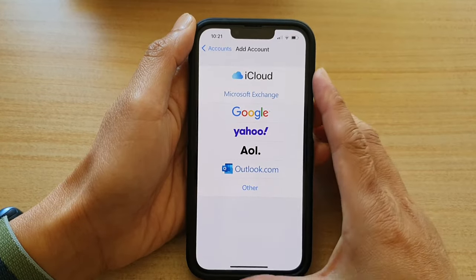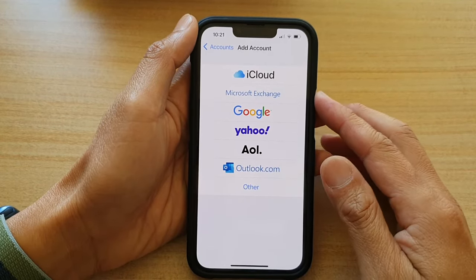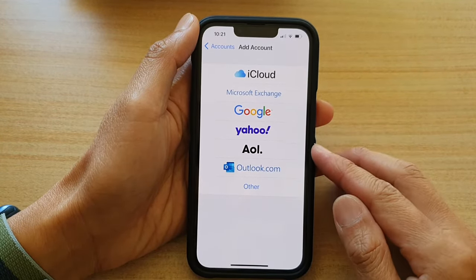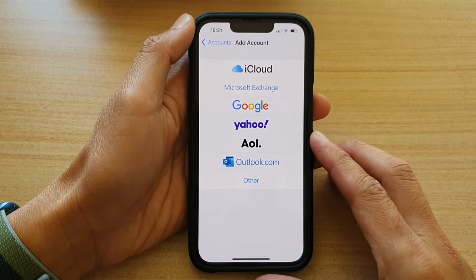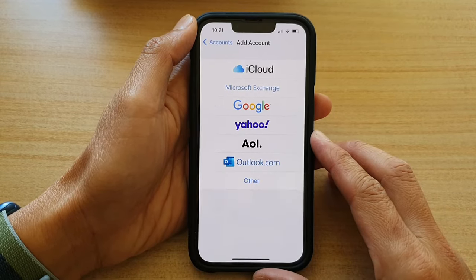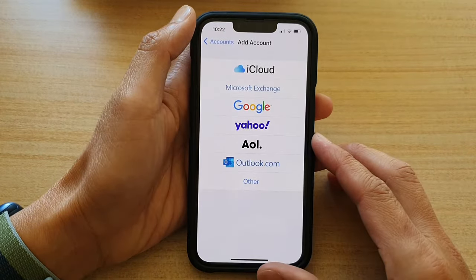In this video, we're going to take a look at how you can set up an AOL email account on the iPhone 13 or the iPhone 13 Pro.